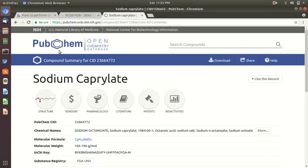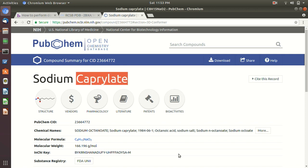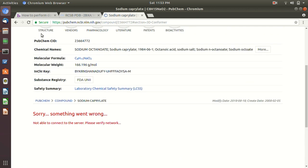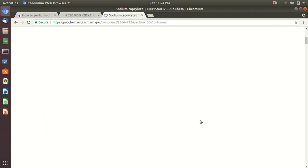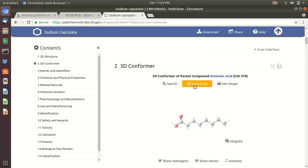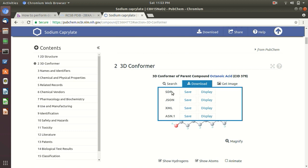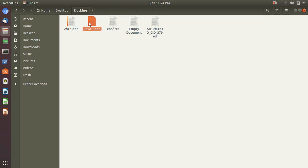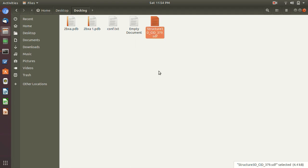The ligand file you can download either from PubChem or from the ZINC database — it depends on you. I'm using sodium octanoate, also known as sodium caprylate. Just scroll down and download the 3D conformer. Click Download and get the SDF file. Here you can see I have the PDB file and here is the SDF file. We are going to convert it into a PDB file using PyMOL.